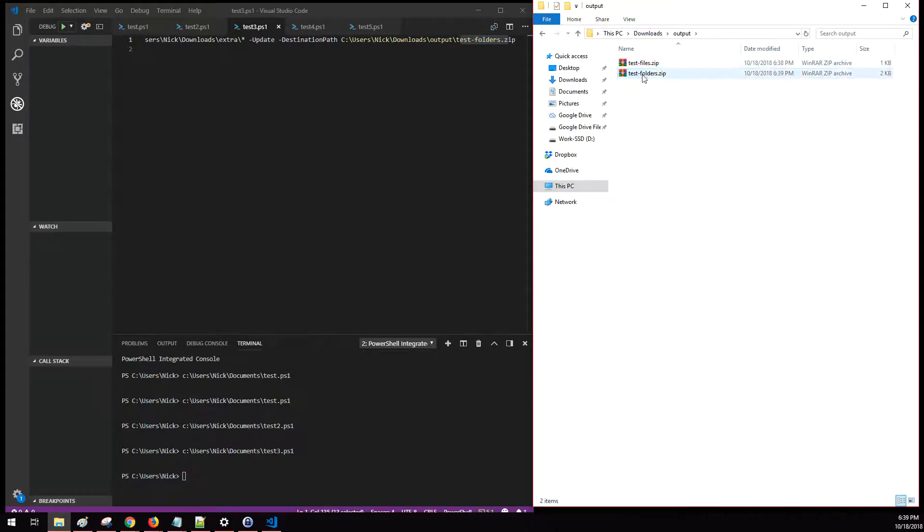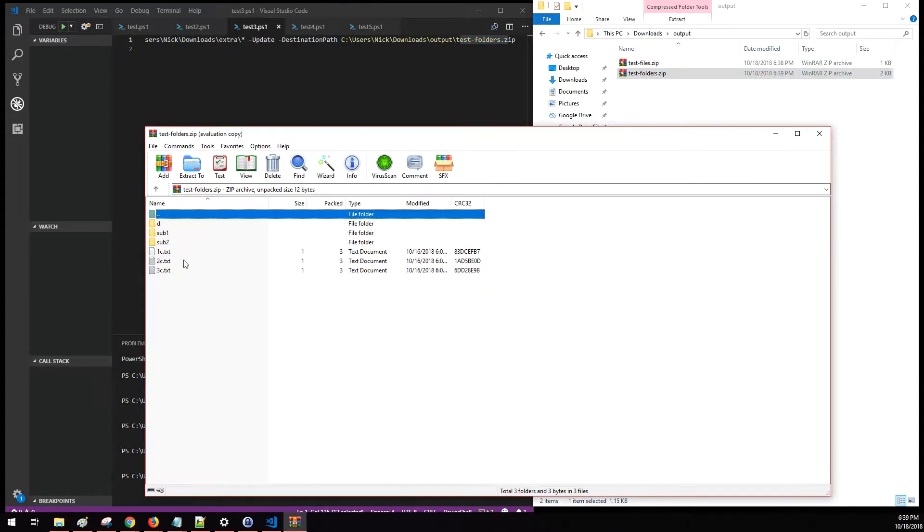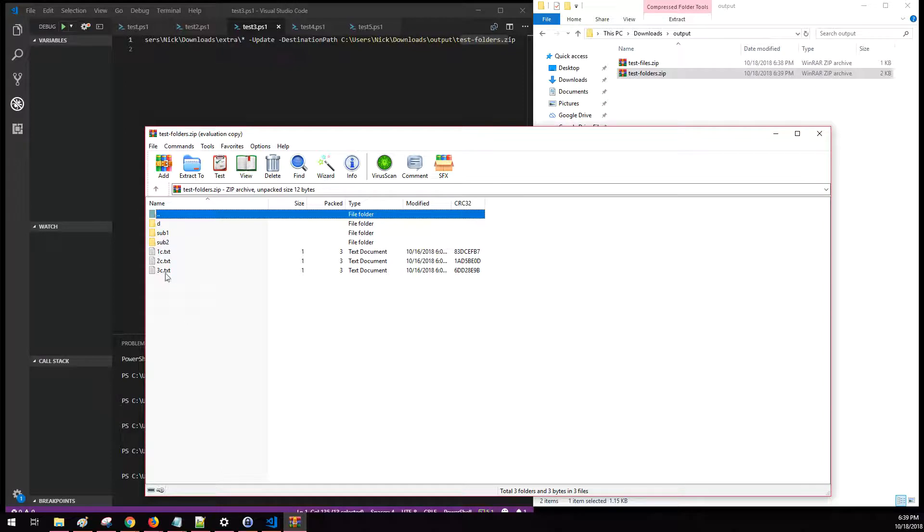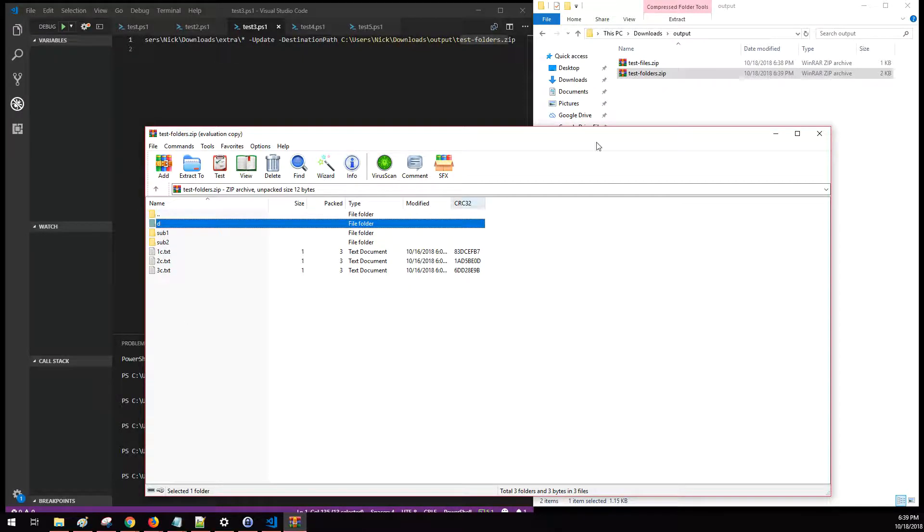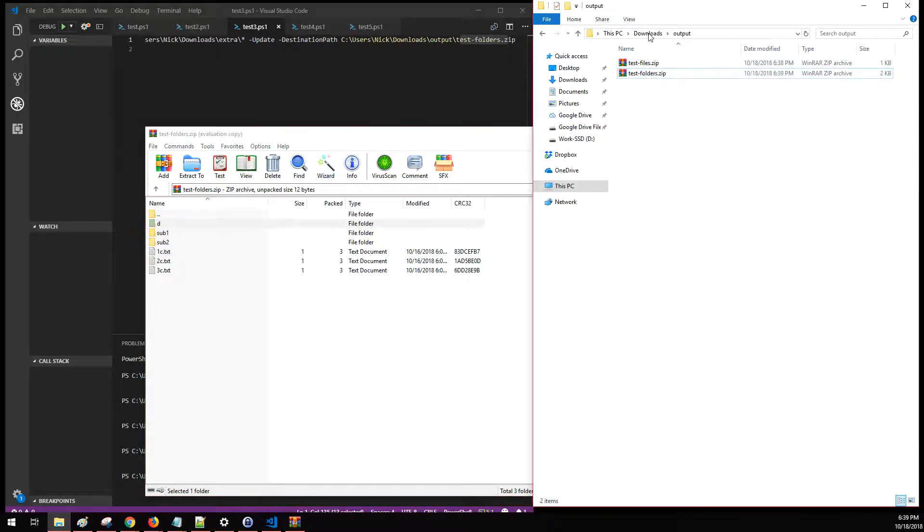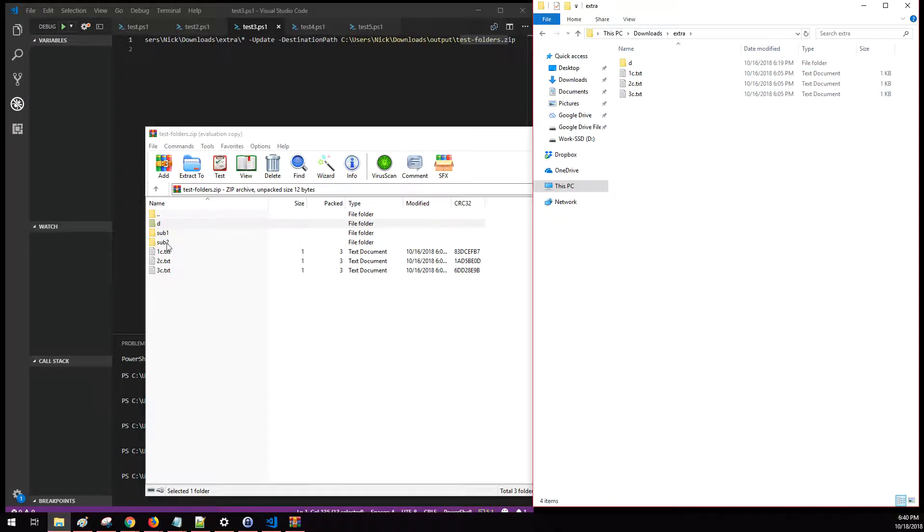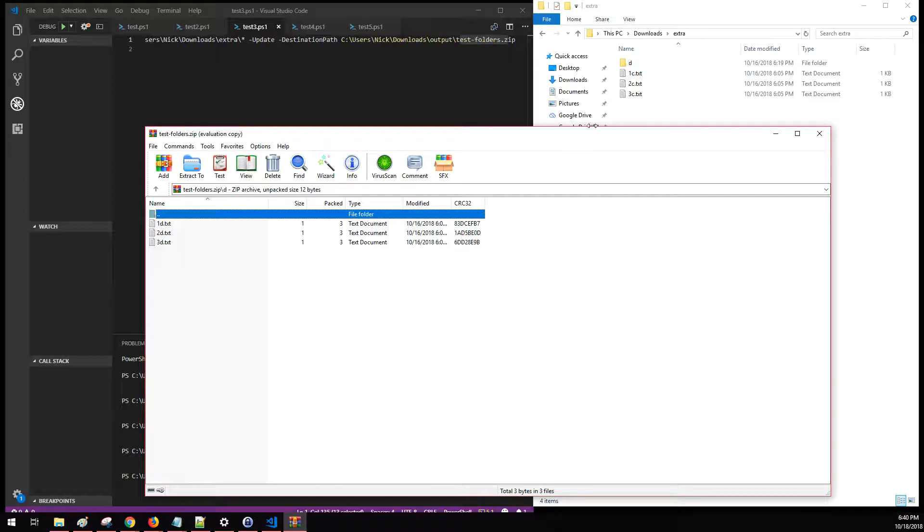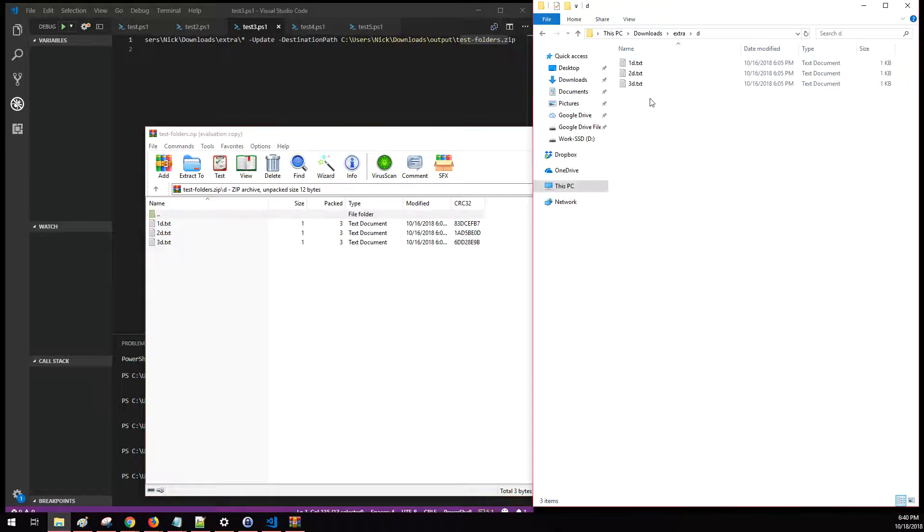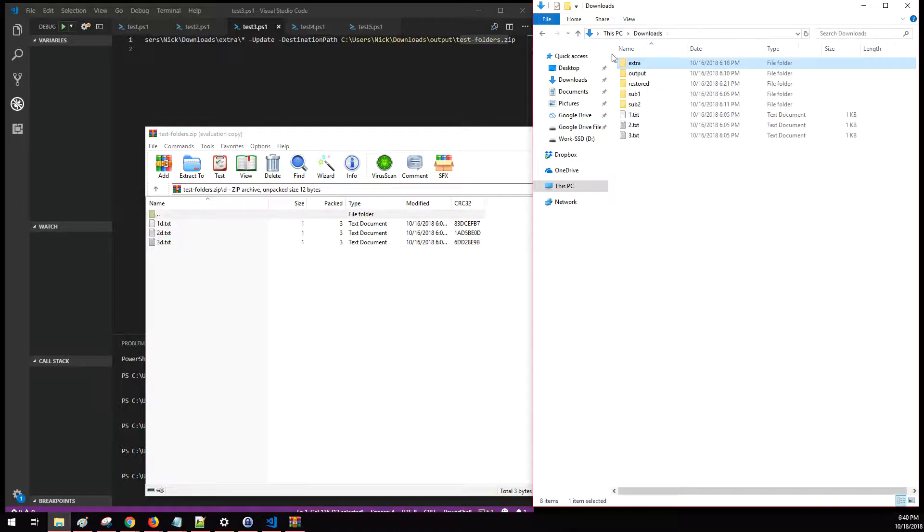So if we open up this folder, before we had just the sub one and two, now we actually have text files and this new directory D. If we look back at extra, there's that D directory, here's those one, two, three C files. If we go into the D directory, you can see those as well.